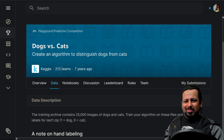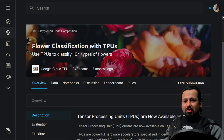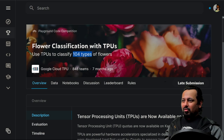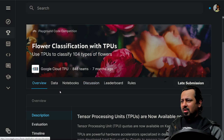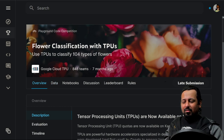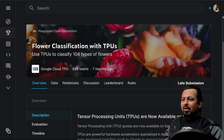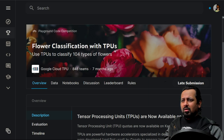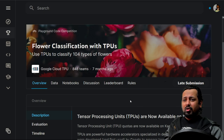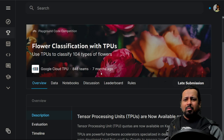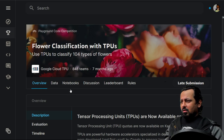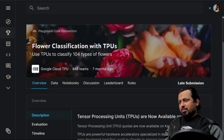After Dogs vs. Cats we go to multi-class classification: flower classification. This competition has a lot to learn — you have 104 different types of flowers and have to classify images into those 104 categories. I included it because the large dataset means you'll want to use TPUs or powerful GPUs. Kaggle gives you TPUs for free for 30 hours a week, so you can learn to use TPUs with PyTorch or TensorFlow for image classification.